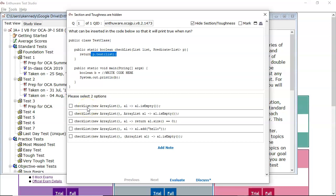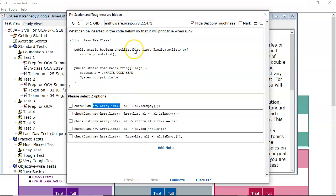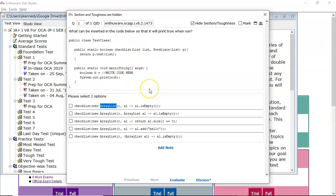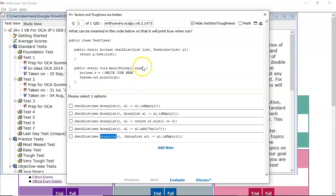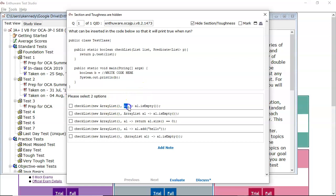Let's look at the first one. There's the checklist method. There's a new array list, so that will be upcast to a list. So you're going to have a list reference referring to an array list object. That's absolutely fine. And in fact, all of them have that similar structure for the first argument. So that's okay. It's the second argument where the lambda expression is going to be used. That's where you've got to figure out is it correct or incorrect.